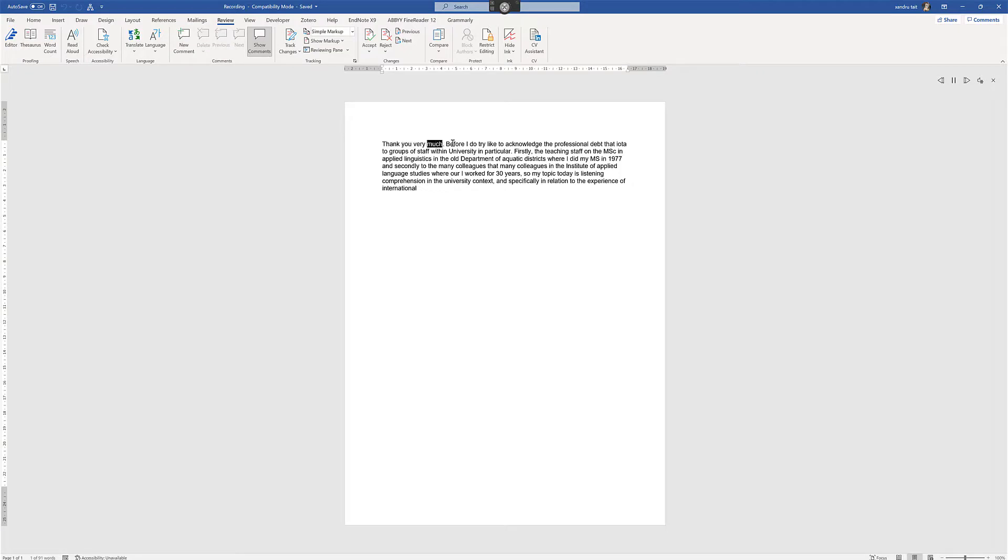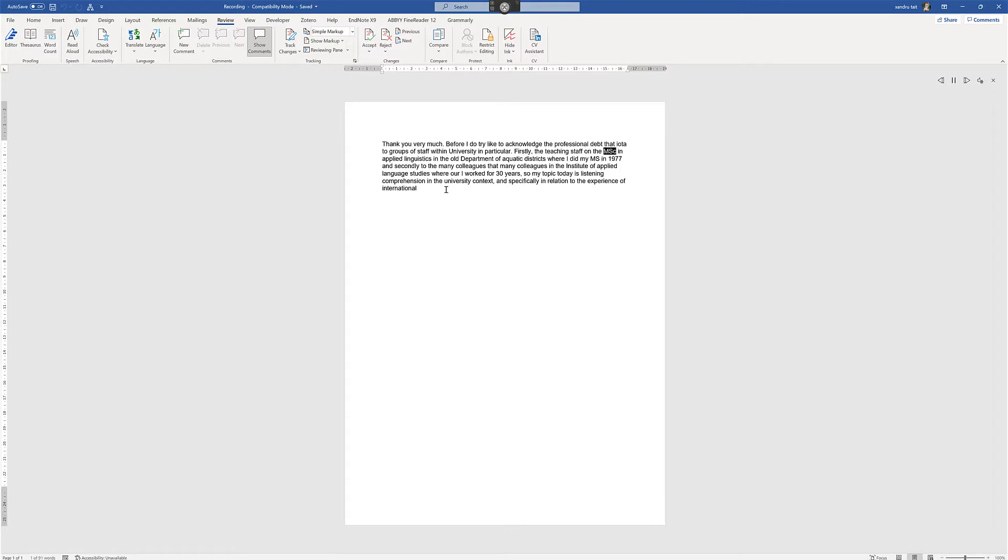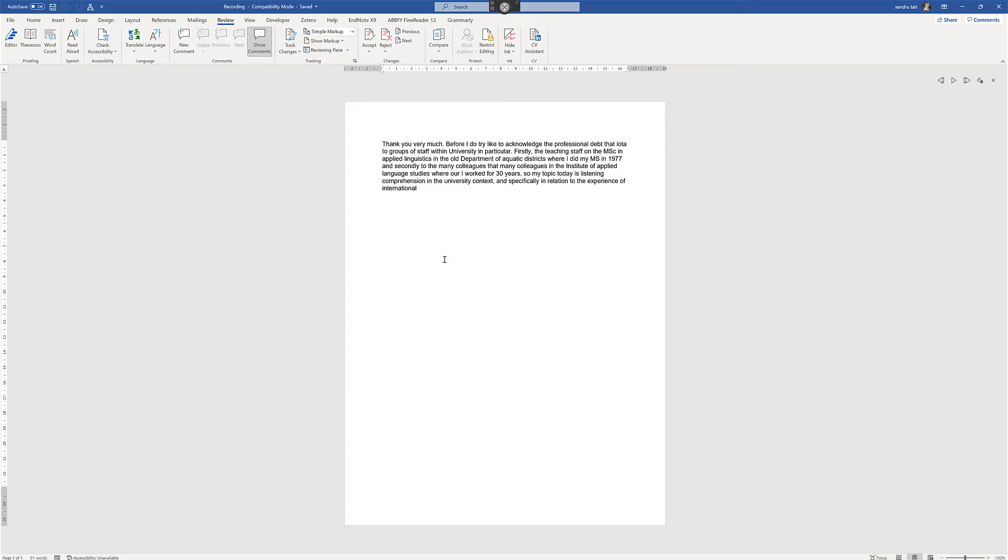Thank you very much. Before I do try, like to acknowledge the professional debt that I owe to groups of staff within university in particular. Firstly, the teaching staff on the Master of Science in Applied Linguistics in the old Department of Aquatic Districts where I did my MS in 1977. And secondly to the men, and select Pause. Talk like that's not bad, actually. It's not 100% accurate and the quality seems pretty decent. So definitely worth a look at. Thanks for watching.